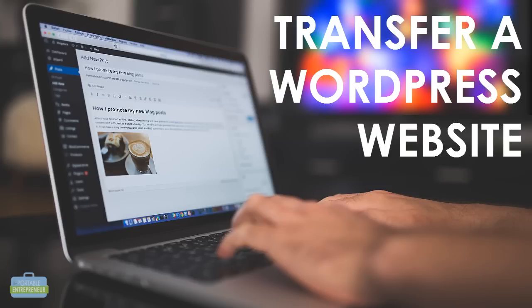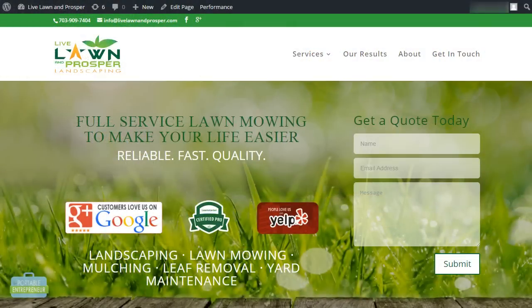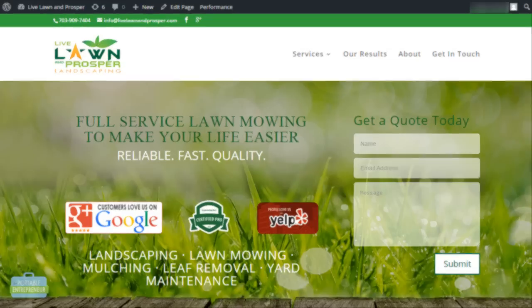One question that I get asked a lot is how to easily transfer a WordPress website, especially when you're working with a client and would like to transfer a demo site and actually launch it on their hosting account. Transferring a website can be rather complex, but one of the easiest ways to do this is using a WordPress plugin. We're going to take a look at exactly how to do that, and we'll go step by step here.